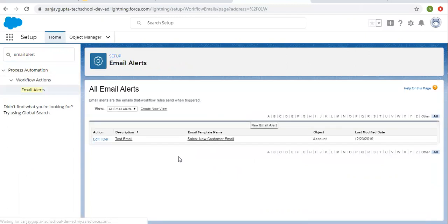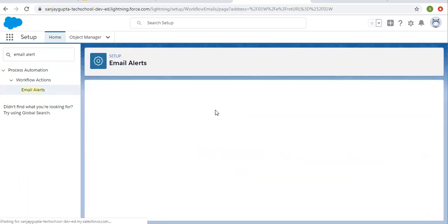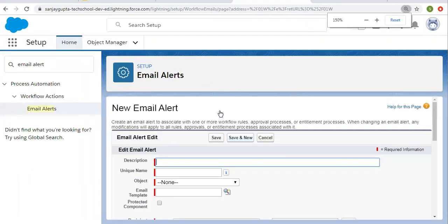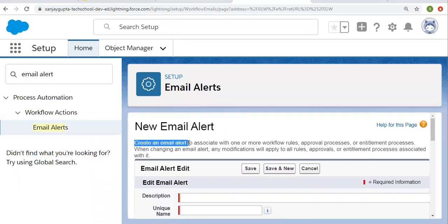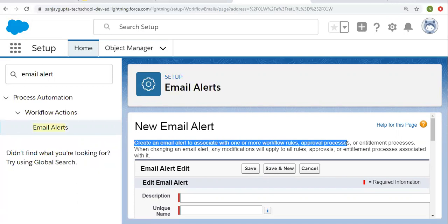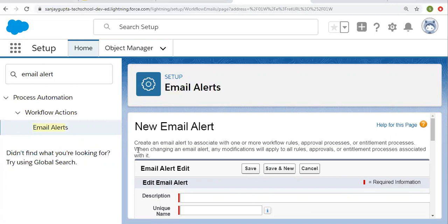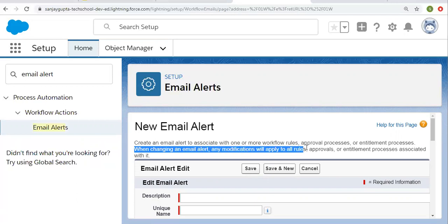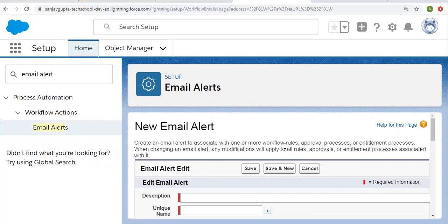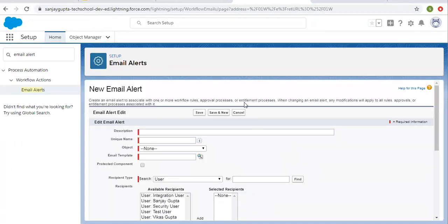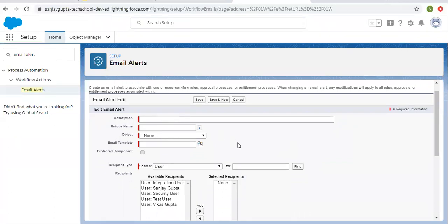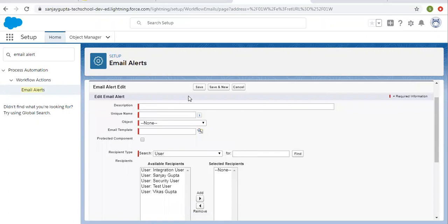Clicking Continue. Here you can create views as per requirement and by clicking this button you can create a new alert. The information here says: 'Create an email alert to associate with one or more workflow rules, approval processes, or entitlement processes.' When changing an email alert, any modification will apply to all rules, approvals, or entitlement processes associated with it. So you need to create email alerts and then use them while creating workflows or process builders.